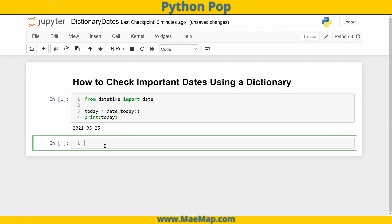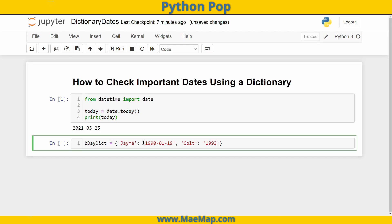I'm going to make a birthday dictionary and name it 'bday_dict' for short. The keys will be friend names and the values will be the dates as strings. I'll have Jamie with a made-up birthday — let's say January 19th, 1990. Another friend Colt, born on today's date.